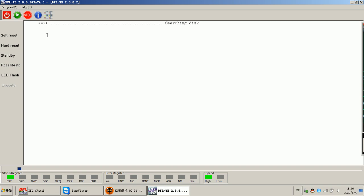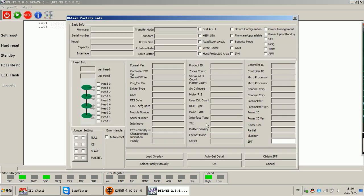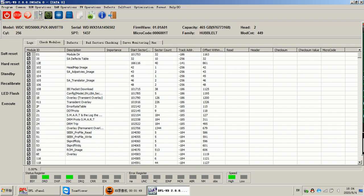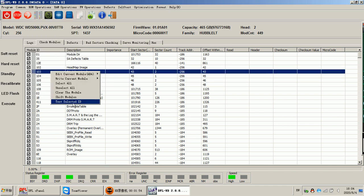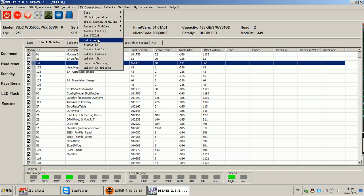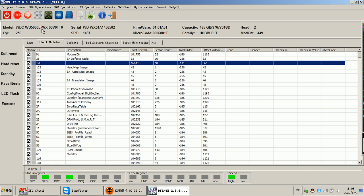We enter the program and then we can use all the functions here to repair the possible firmware issues. After the firmware repair, we can go to the DFL DDP data recovery program to extract the lost data.